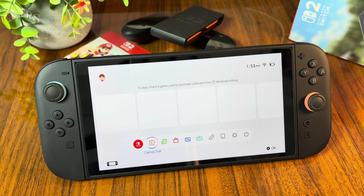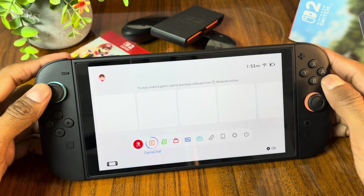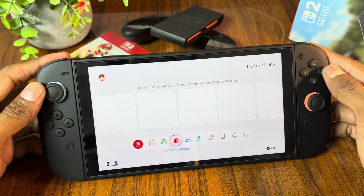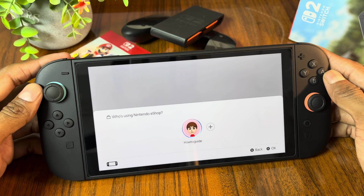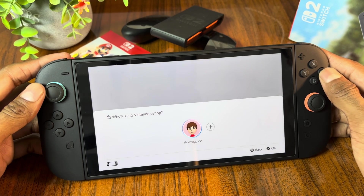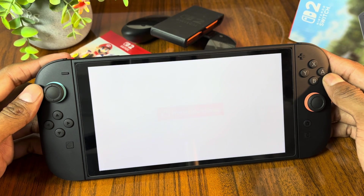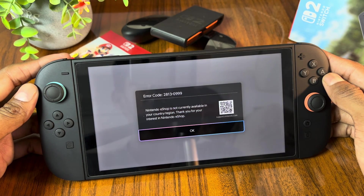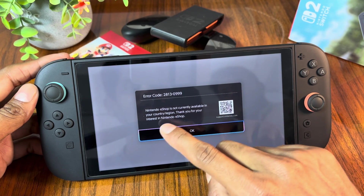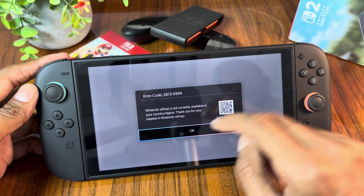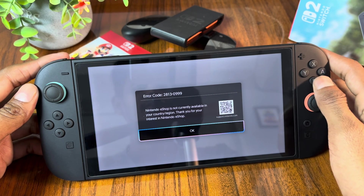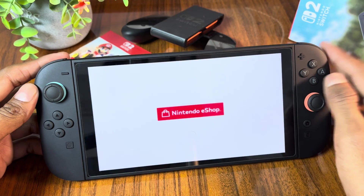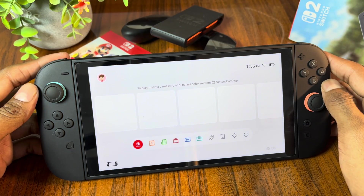Hey gamers, welcome back to the channel. If you are trying to access the eShop on your Nintendo Switch 2 console but facing the issue that Nintendo eShop is currently not available in your region or country, then you are not alone. In this video I am going to show you how to fix this error.